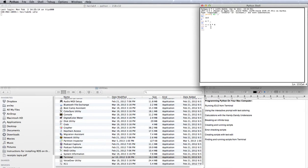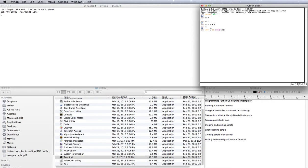I can also enter in loops in this shell. For instance, for i in range 3 automatically indents for me, which is really nice. I can say print i. And then I get out of it by clicking enter once more. Nice. And it shows me the output right away.